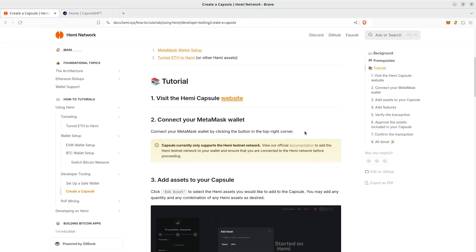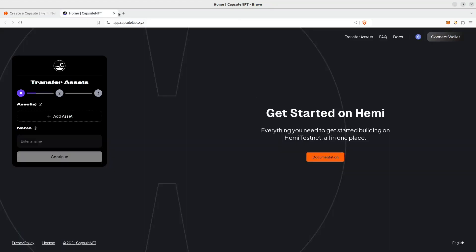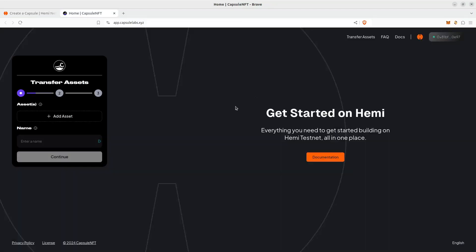After that, we're going to add assets to our Capsule. Let's go over there. Perfect. This is how you know it's been completed.